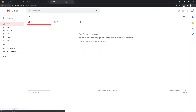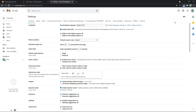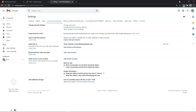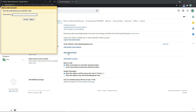Now to get started linking up the business email address to this account, let's click on the settings icon and then select all settings. From here, I want to select the accounts and import tab. So where it says check mail from other accounts, you want to click on add a mail account, and that should automatically open up this pop-up interface.